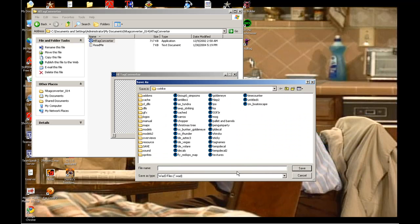Save it in your C-Strike folder as... hold on... TempDecal.WOD.